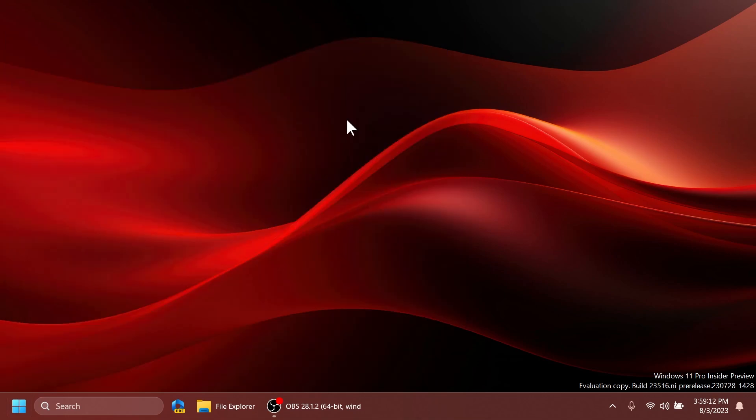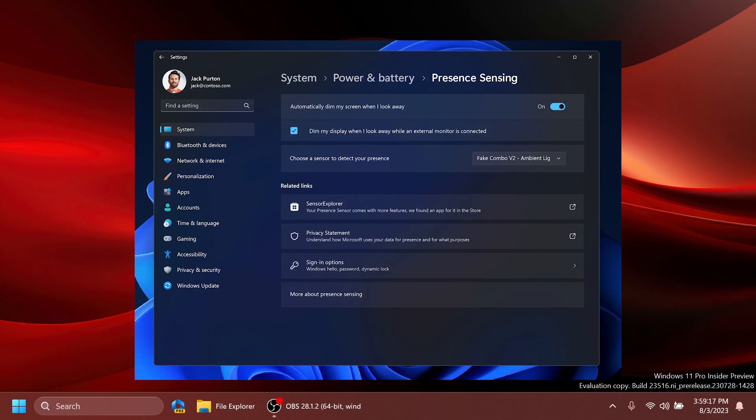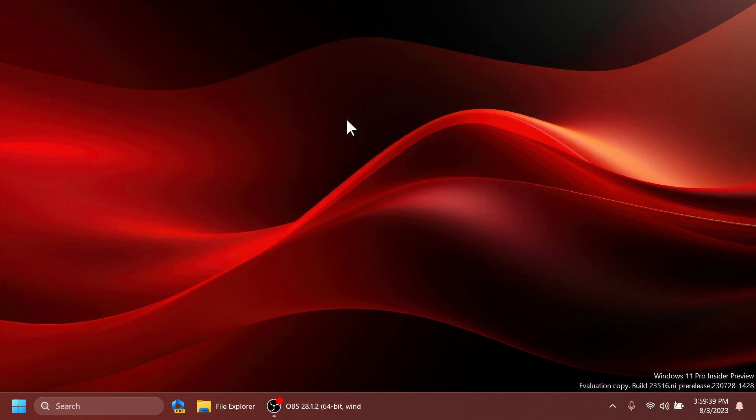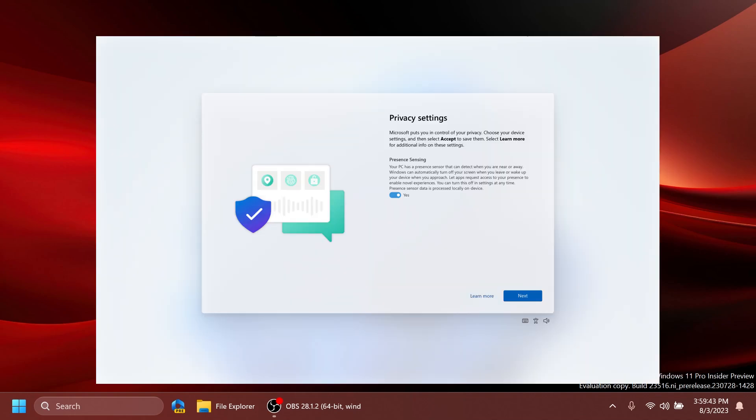In this build, Microsoft is also adding some presence sensing improvements. They are adding adaptive dimming, and your device can now intelligently dim your screen when you look away and undim when you look back. You can find these settings under Settings, Privacy and Security, Presence Sensing, of course, if your device supports it. You're going to have a screenshot to see how that looks. They are also adding the presence sensing in Windows inside the out-of-box experience in the installation process of Windows as an option to toggle on. That is also pretty interesting.